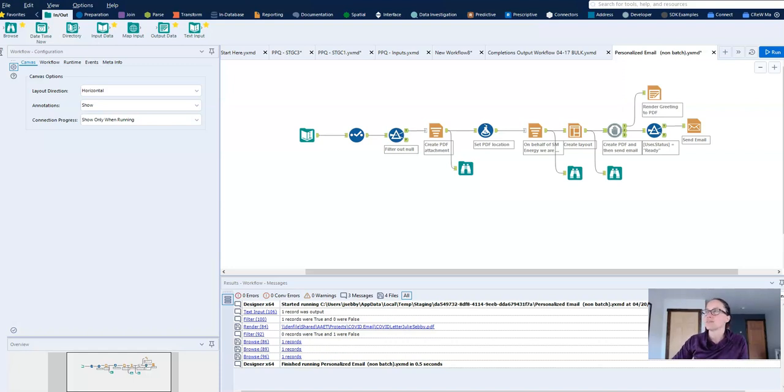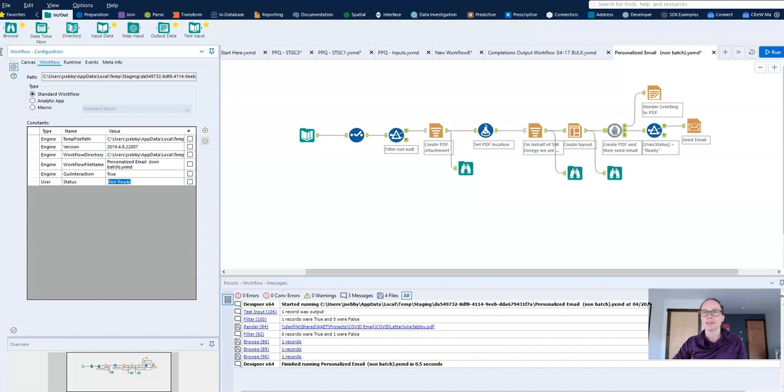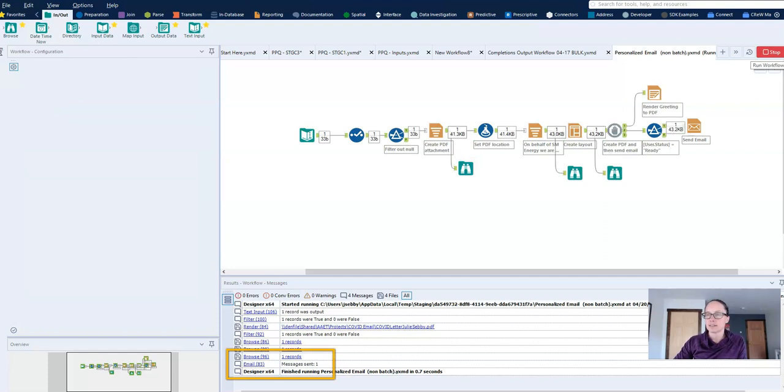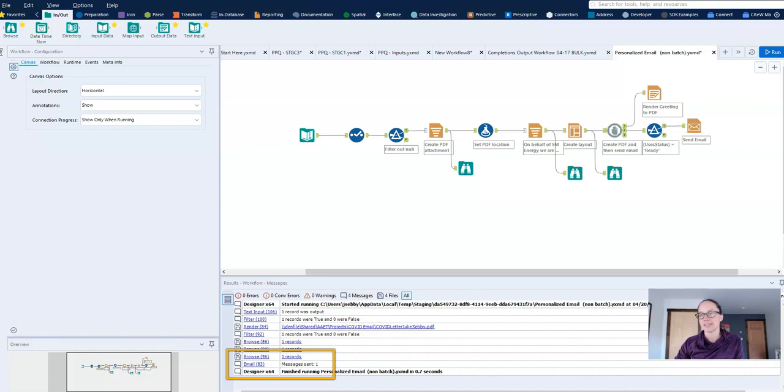And if this isn't convincing, let me go ahead and change it to ready. And I'll run the workflow again. And now you can see that with the email tool, one message was sent as intended.